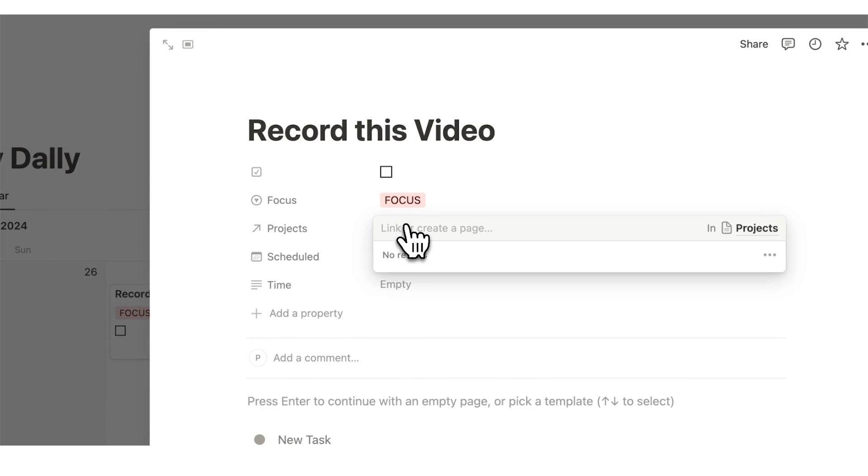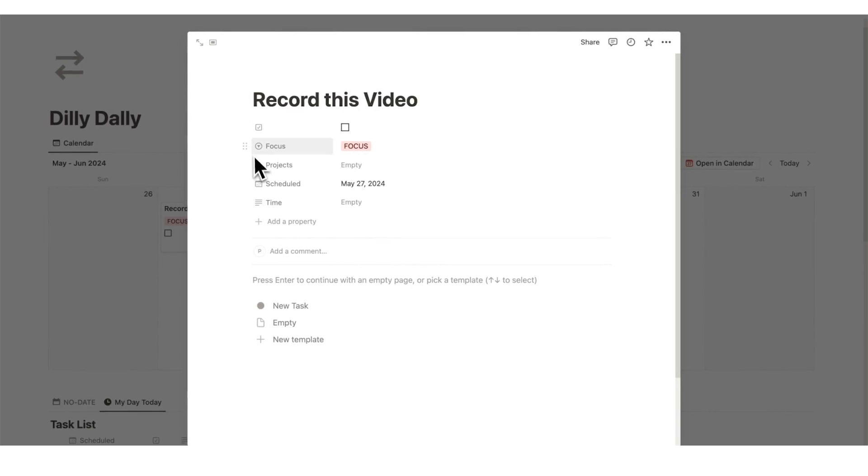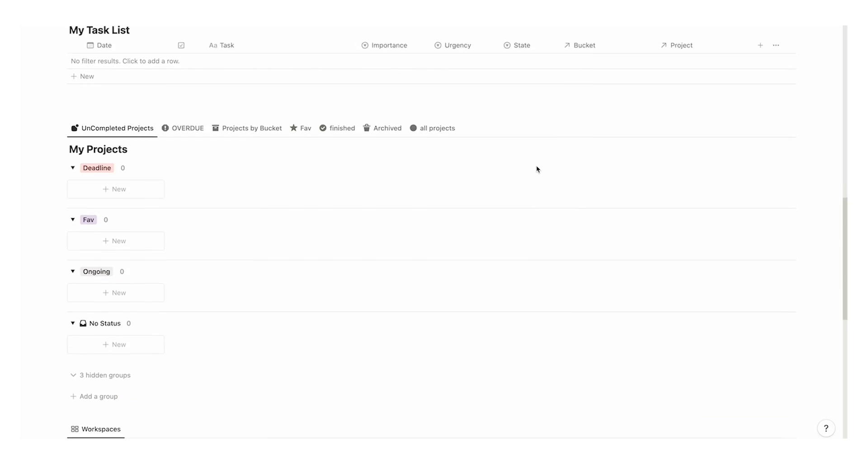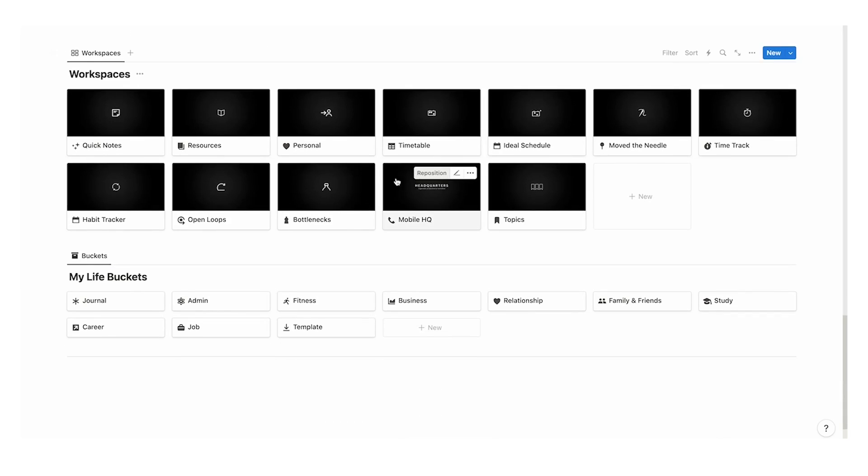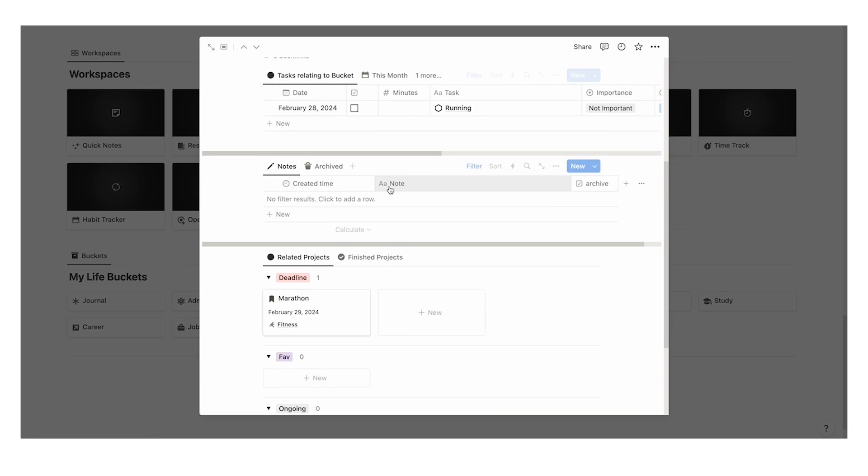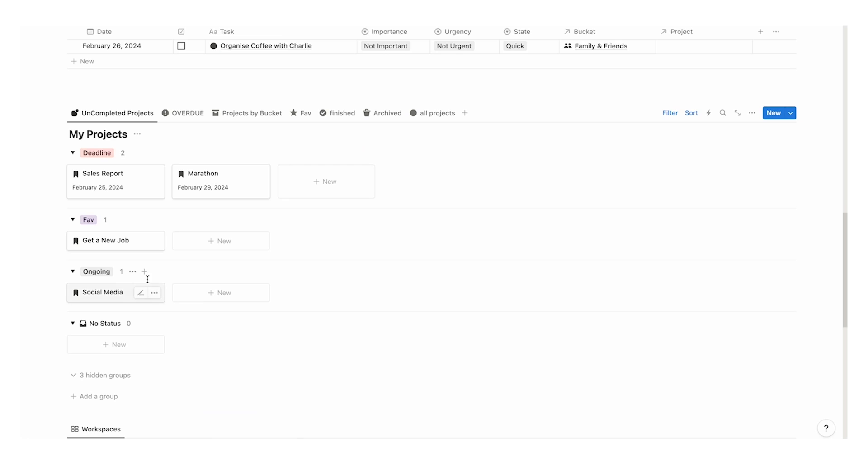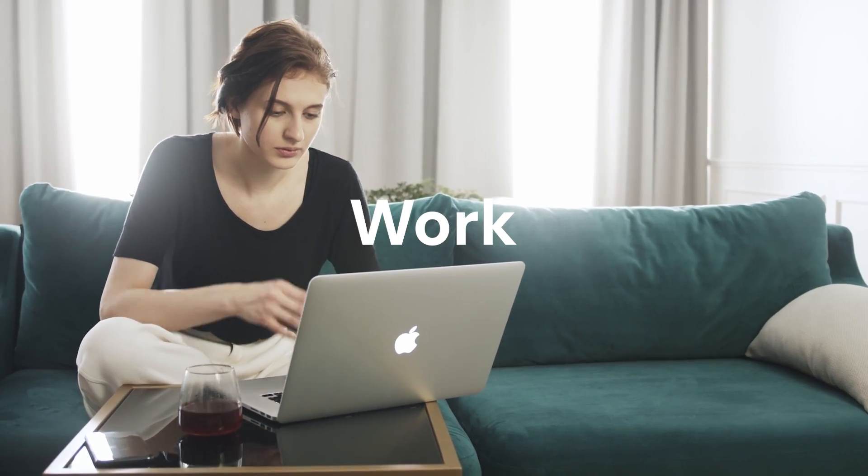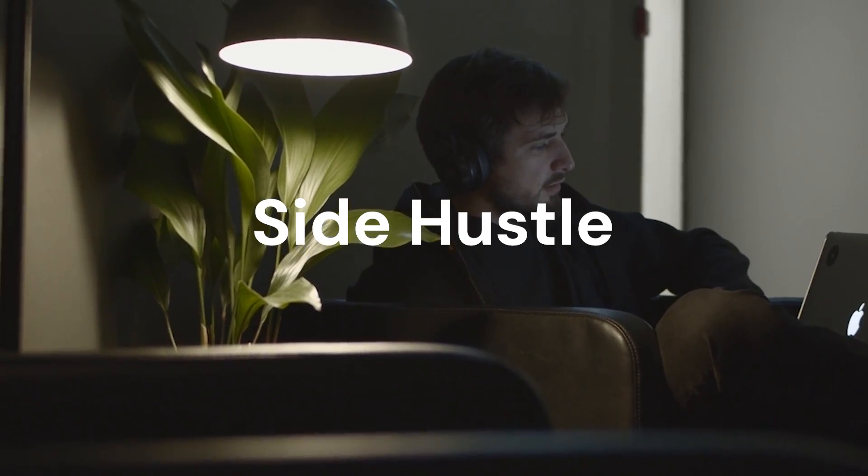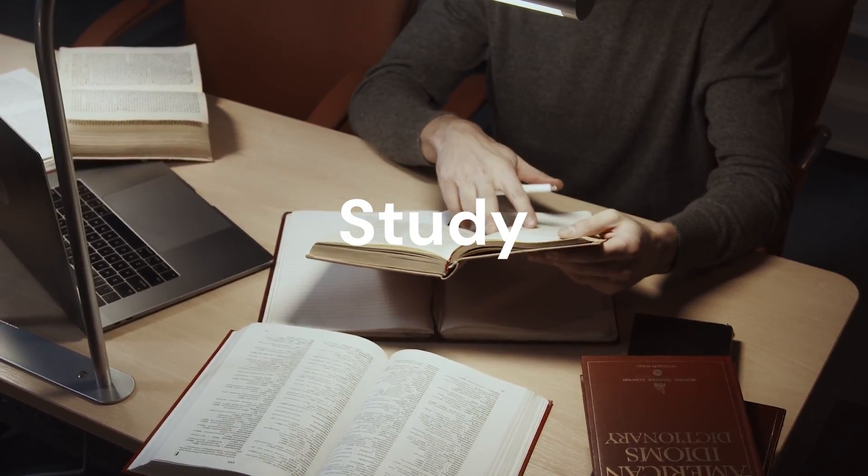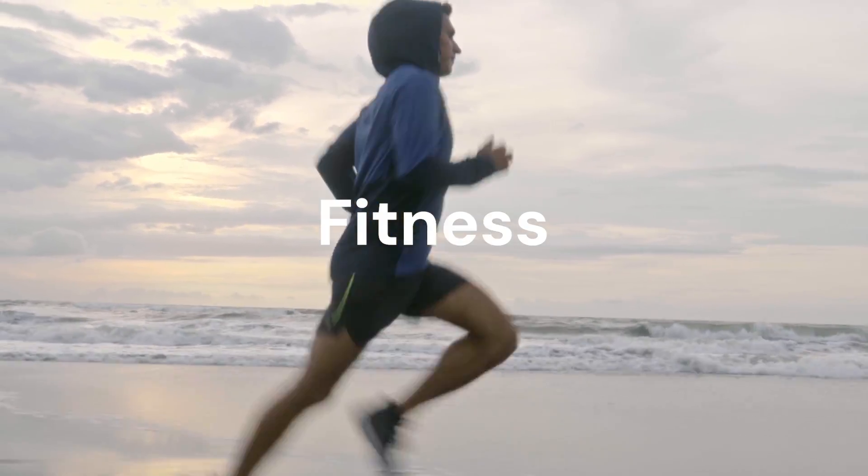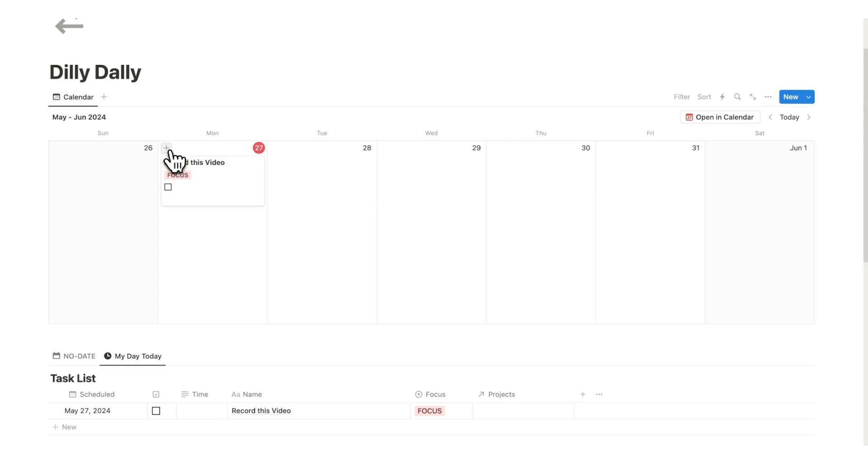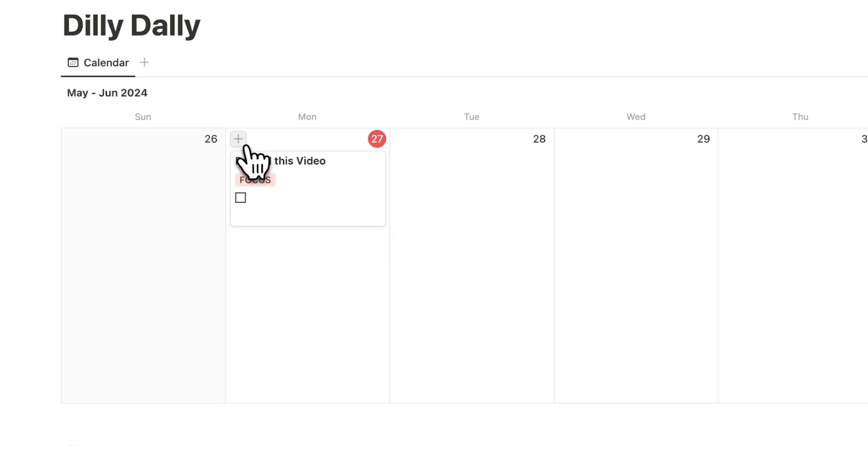After this I can select the project. Another question I have here in my headquarters template is what life bucket is this a part of. Life buckets are the general overall areas in your life. This could be your work, side hustle, school or university, fitness, etc.